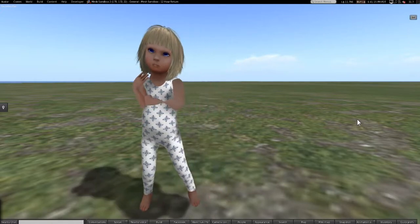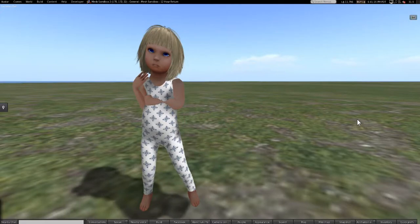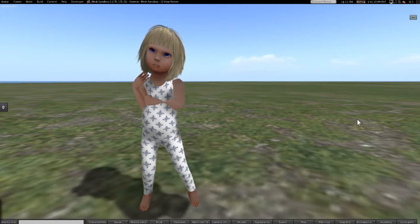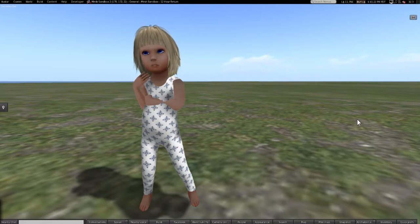It's a bento rig baby slash toddler avatar and it's free and full perm and on the marketplace right now so you can pick one up if you want to.